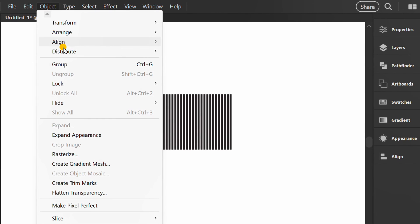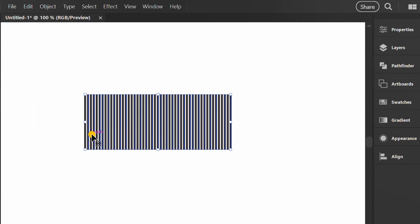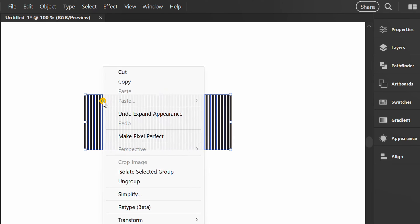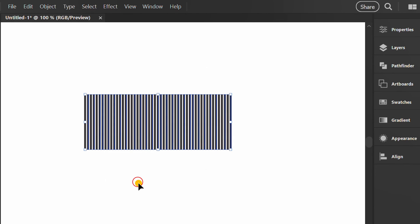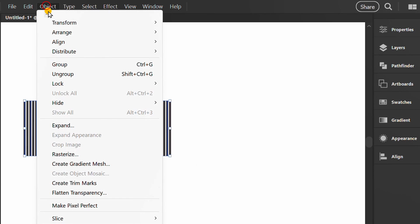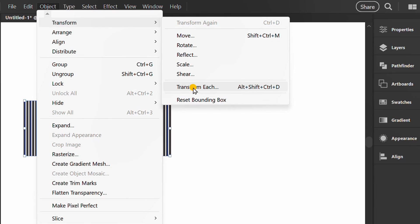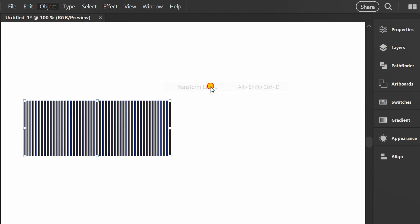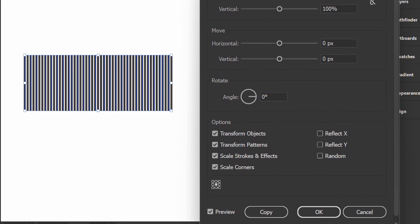Expand Appearance. Then ungroup until it becomes a separate object. Select Object, Transform, and Transform Each. Activate Random and fill in the Horizontal values.